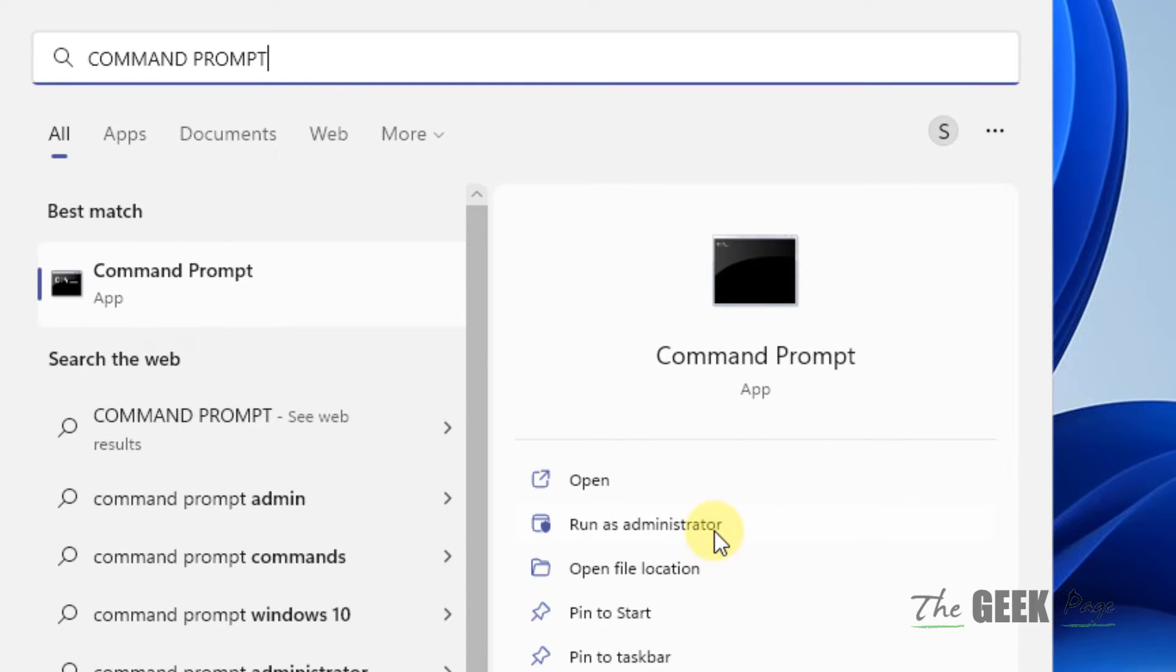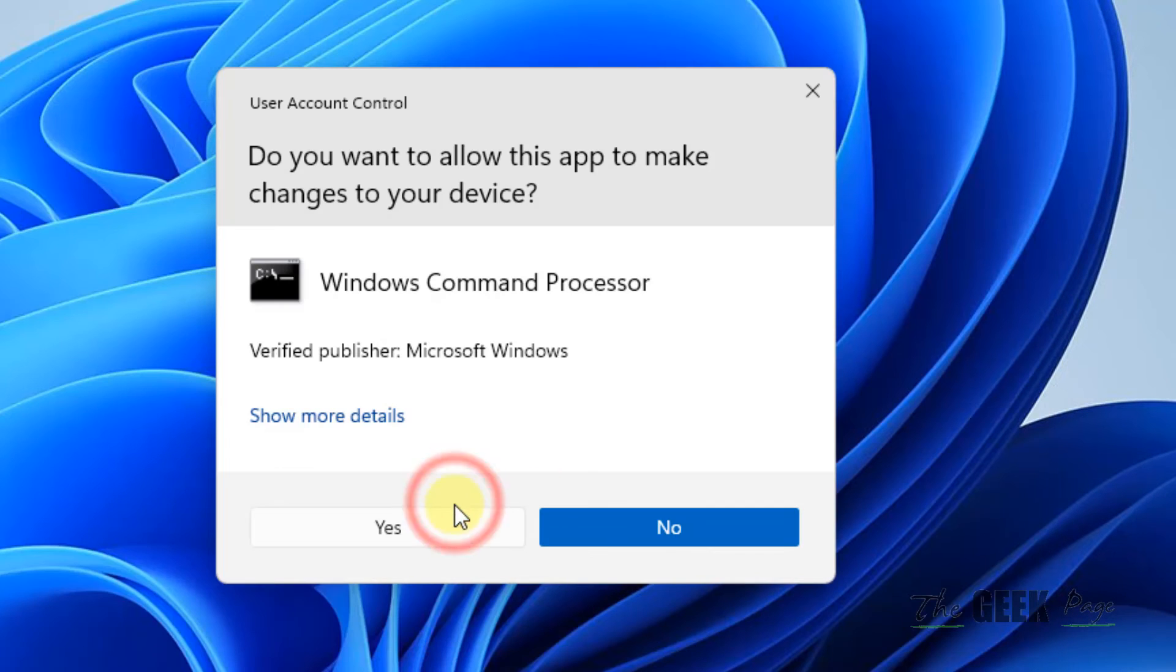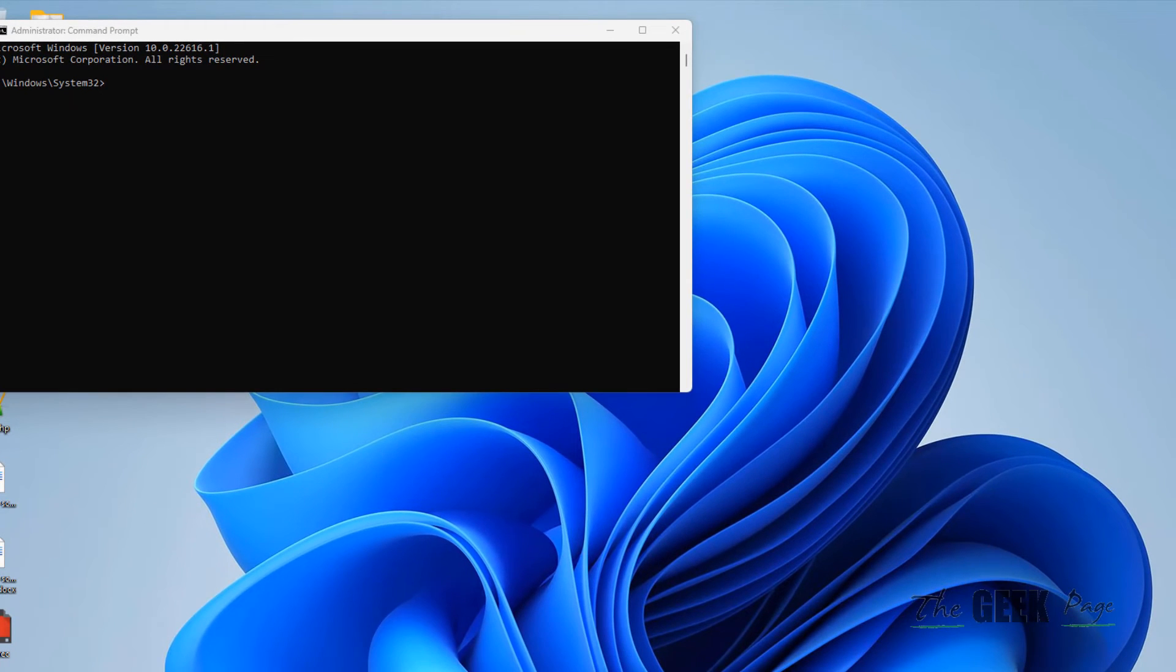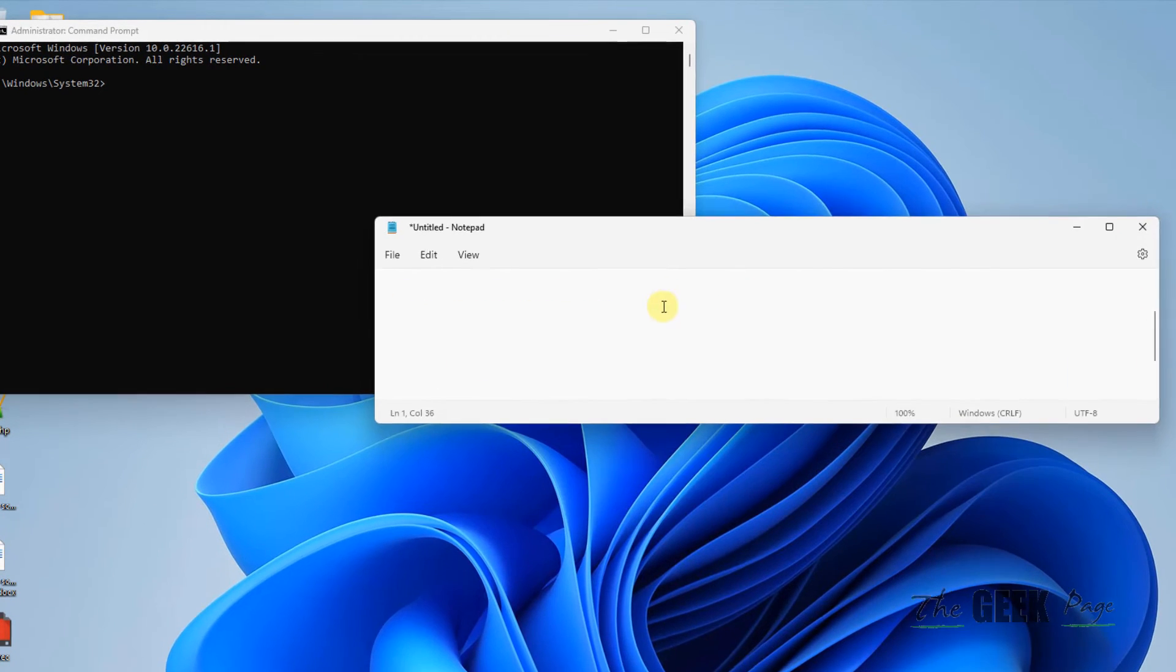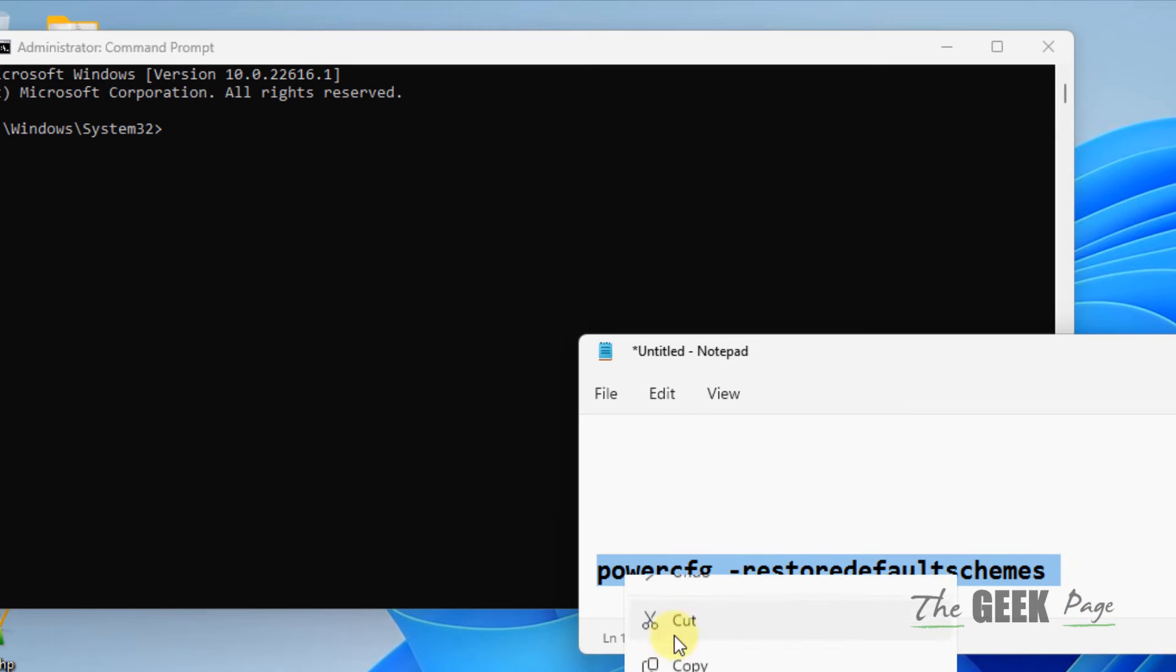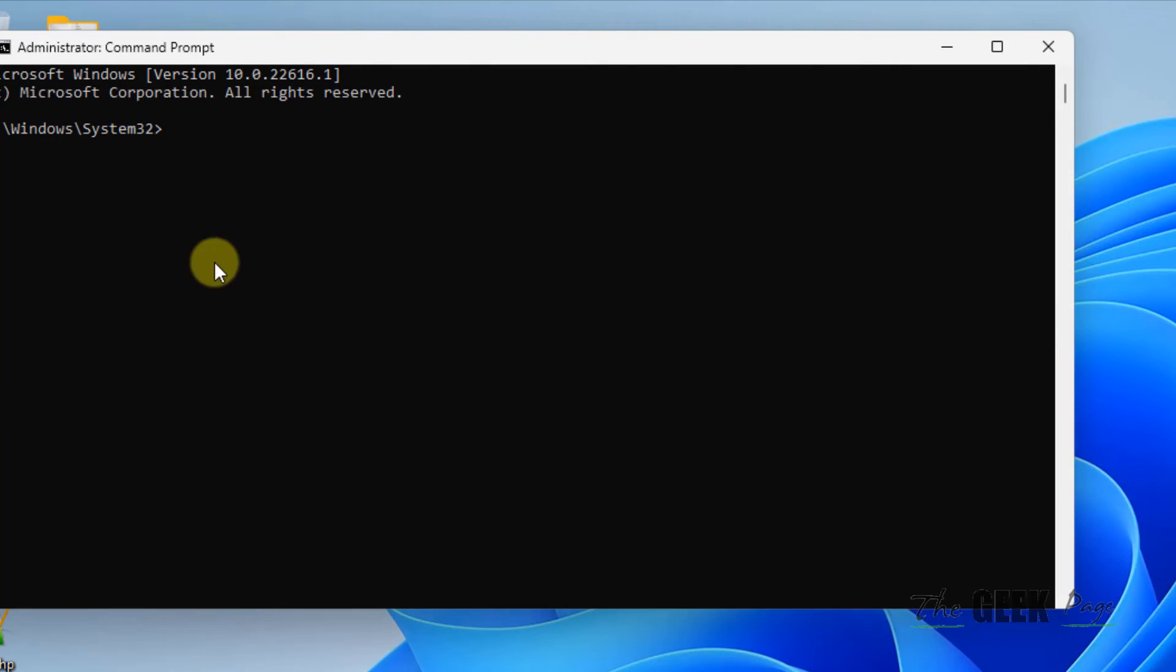Now once this opens up, you have to run this command: powercfg restore default schemes. I have pasted this in the description of this video, you can directly copy and paste and hit enter.